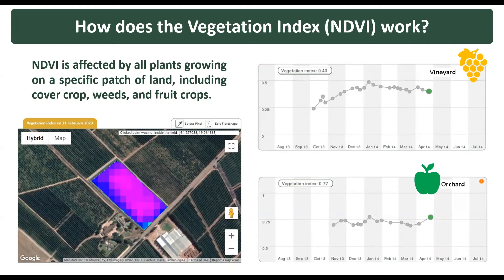In fruit crops, this seasonal curve is less apparent. Instead, a slow increase — as in the vineyard example — or even a rather flat profile, as with the apple orchard, can be expected during the season. The NDVI values will decline after the season ends, especially after the onset of leaf fall.